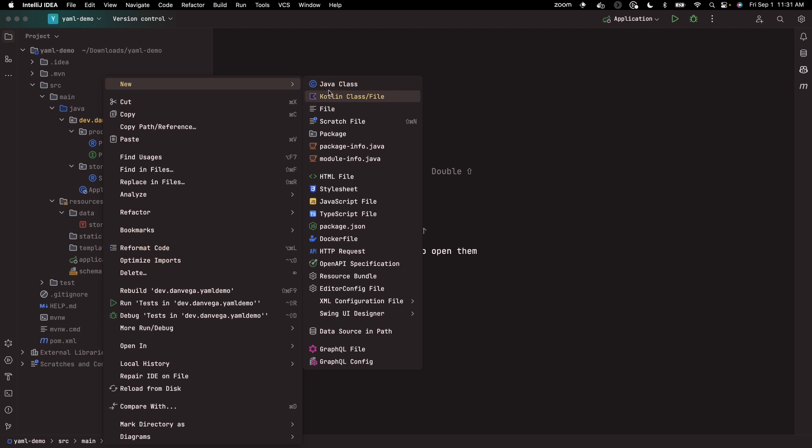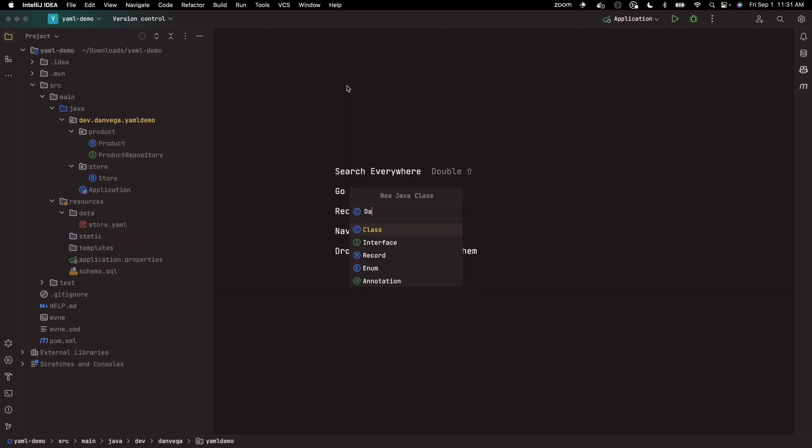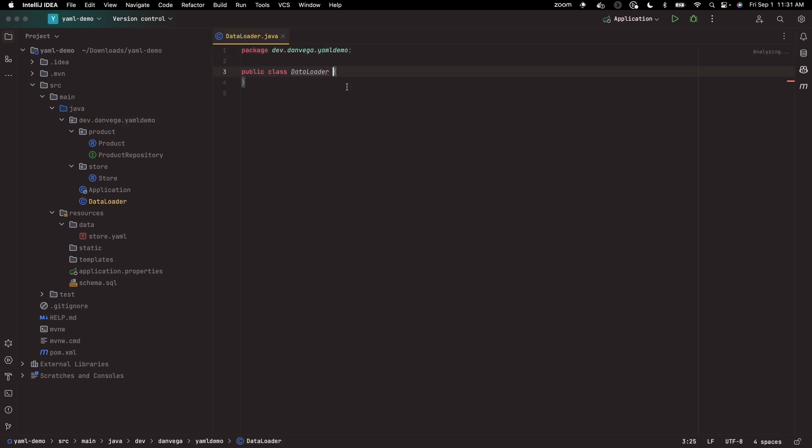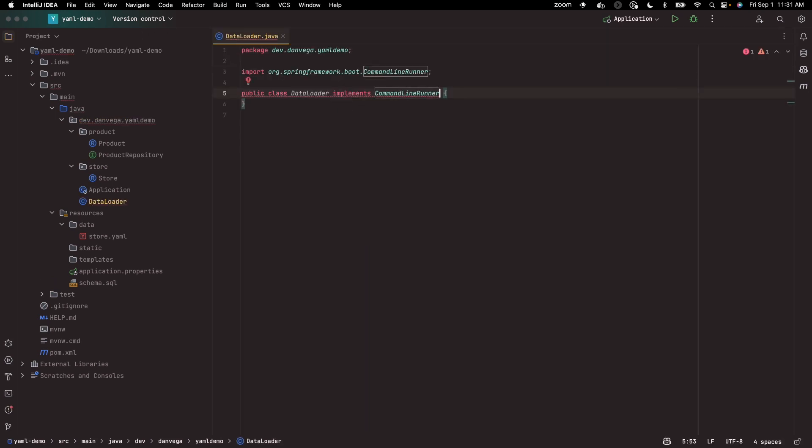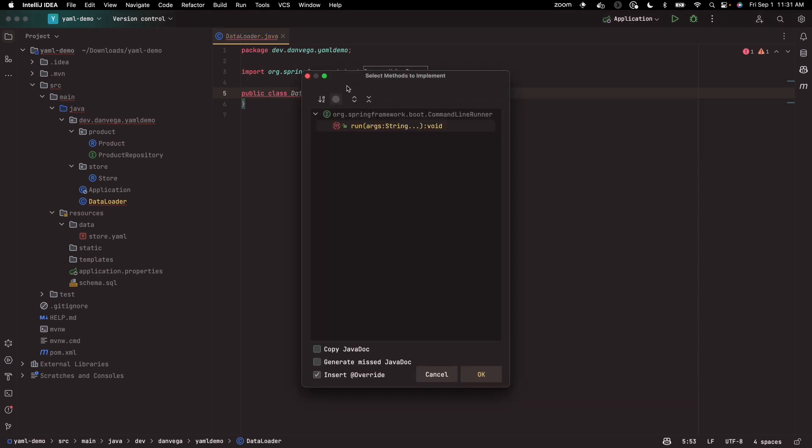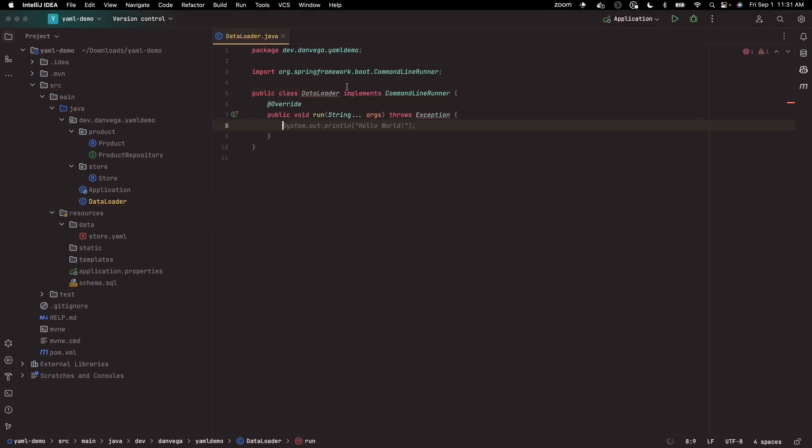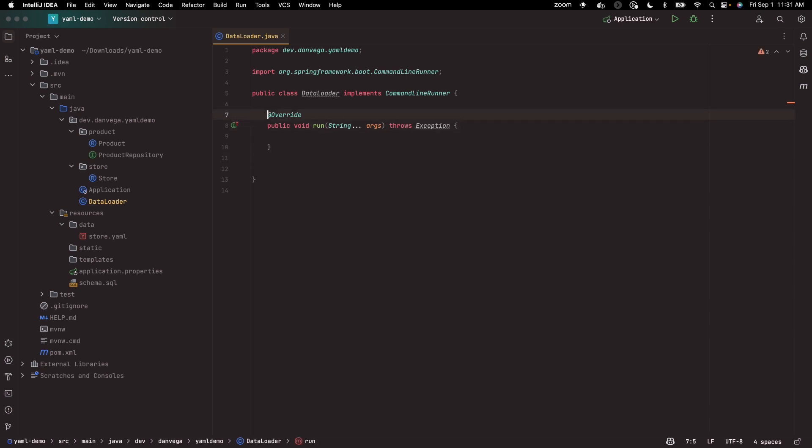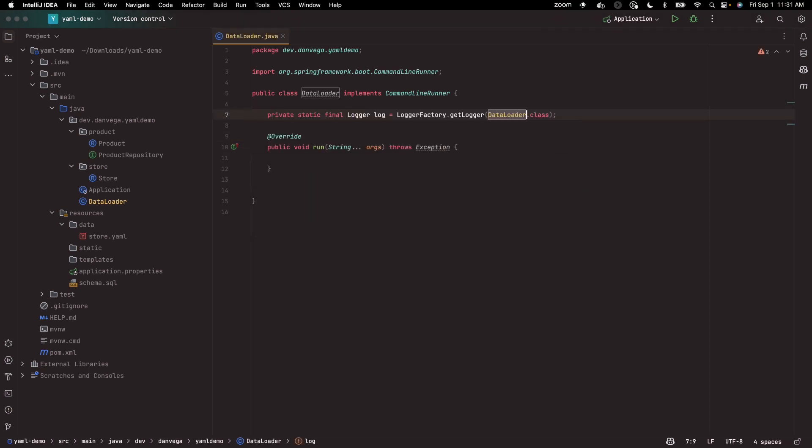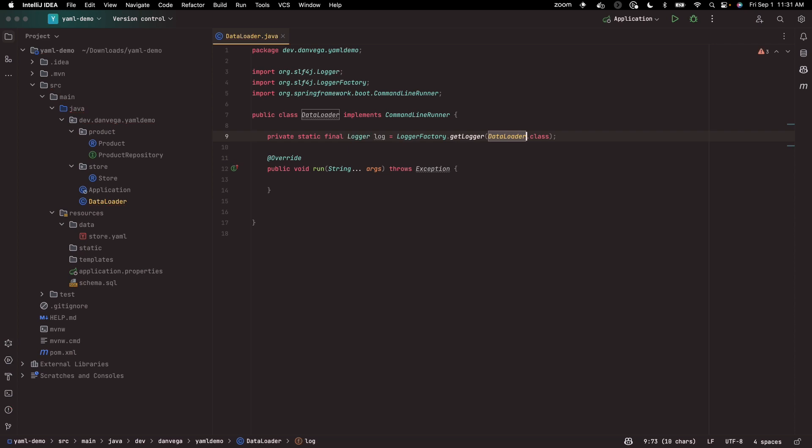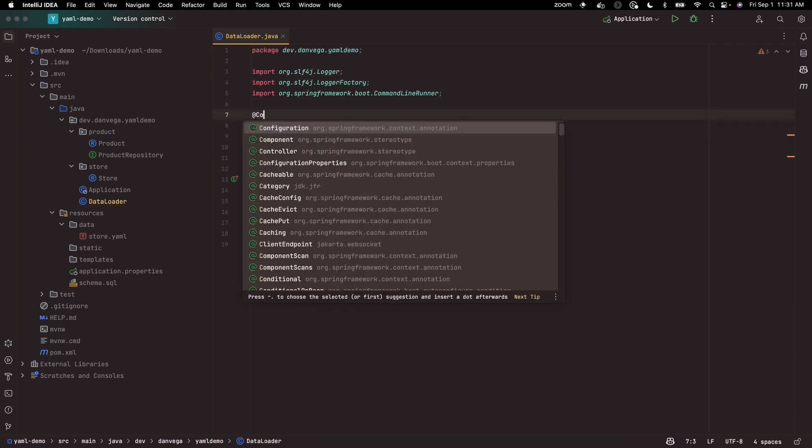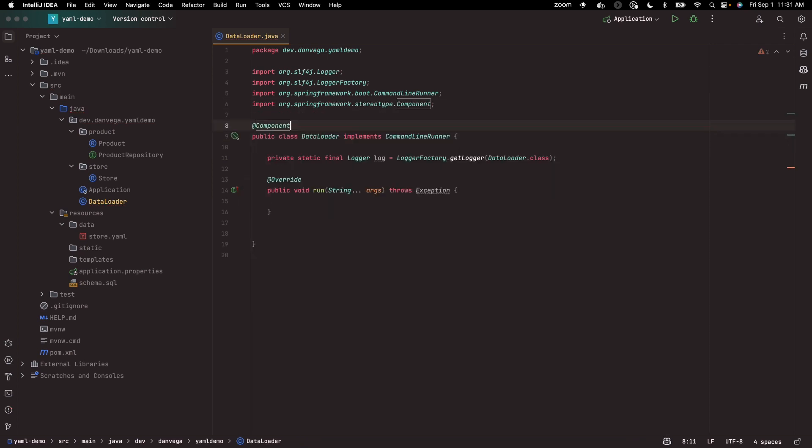Now what I need is a way to load the data into the database. I'm going to create a new class called data loader, and this will implement the command line runner. I'll have to implement that run method, and here is where we want to go ahead and load some data into the database. I need to mark this at component or this won't actually get picked up.